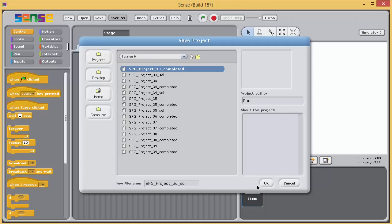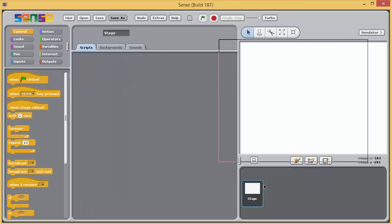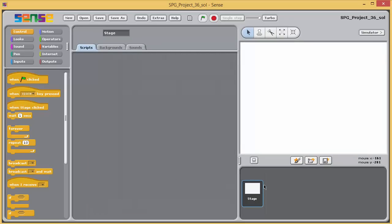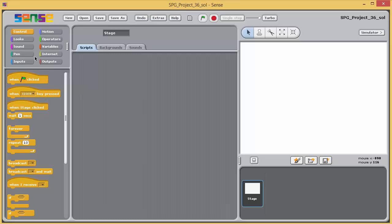We're going to create a program that allows the user to create a tune. The user will be asked to enter numbers, each of which will correspond to one of Sense's instrument sounds. Once the numbers have all been entered, the tune consisting of a sequence of notes from these instruments will be played.